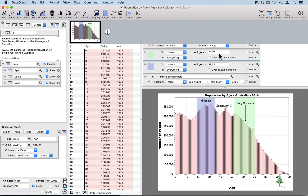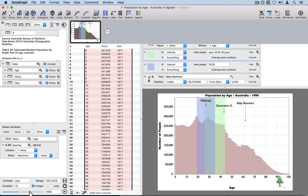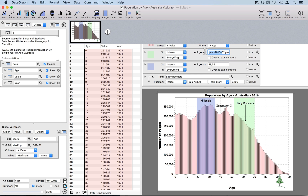If we want to change these ages we can change this number to an expression column. That's one of the really nice things I like about DataGraph — being able to have any of these entries be some type of expression, and that's what allows us to animate all of this. In this case I'm going to use my animation variable year minus 2016 and then add to that the age already set up here, and you can see how that moves as I change the value — and the same for the range for millennials.